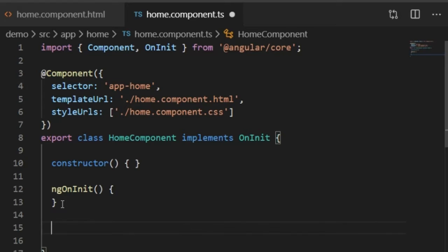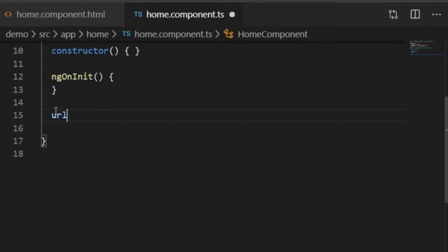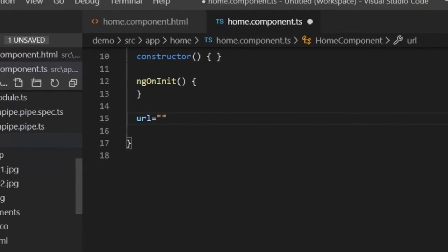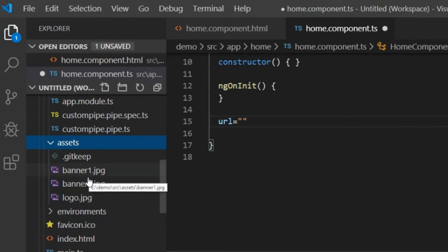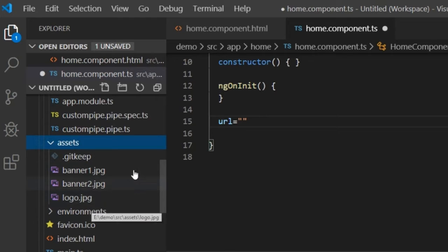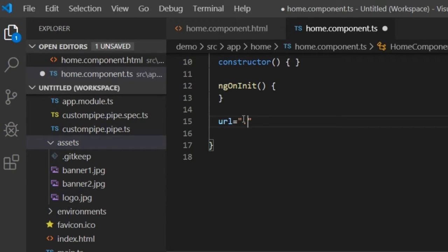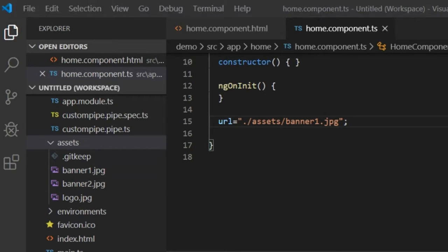I will go to the TypeScript file. Here you can see ngOnInit. Below ngOnInit I will paste the URL variable, set it equal to a string, and write the path of the image. You can see in the assets folder I have stored three images: banner1, banner2, and logo. So I will write the path: assets/banner1.jpg.